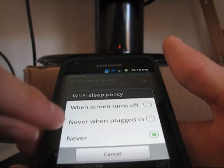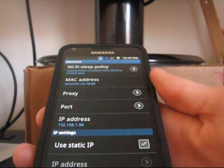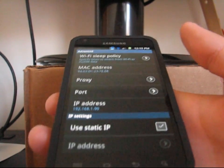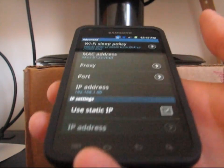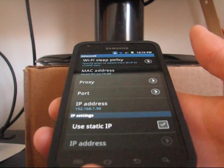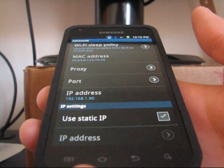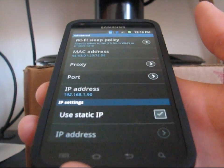So always have your Wi-Fi sleep policy on 'never'. Other than that, that's just a quick video on how to help save battery life on your Android phone. If you have any questions, feel free to ask. Be sure to subscribe for future videos, and thanks for watching. Be sure to give this video a thumbs up.